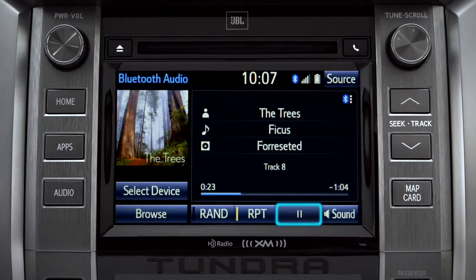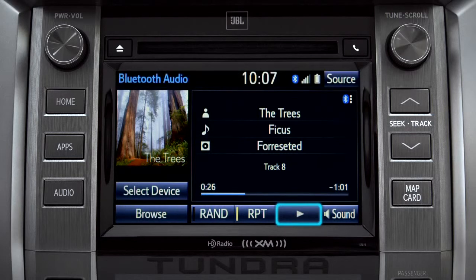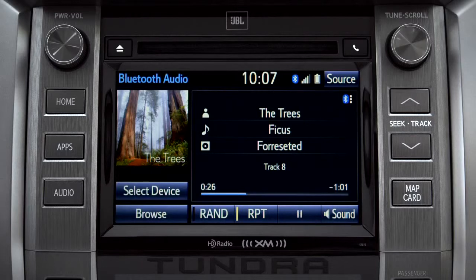Tap the pause icon to suspend playback. Tap the play icon that replaces it to start up again where you left off.